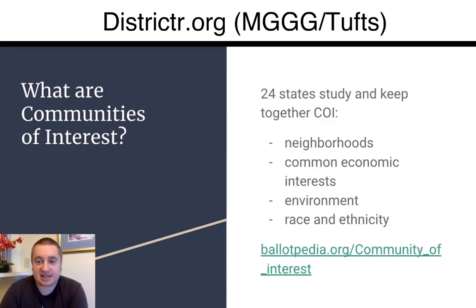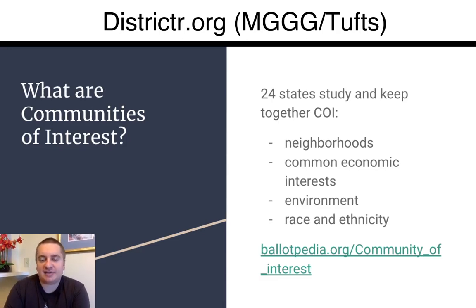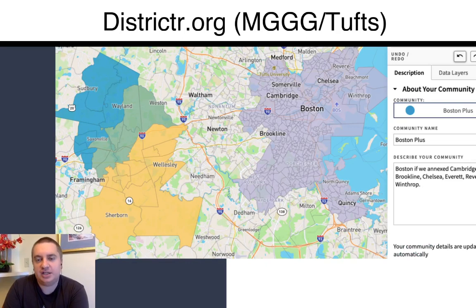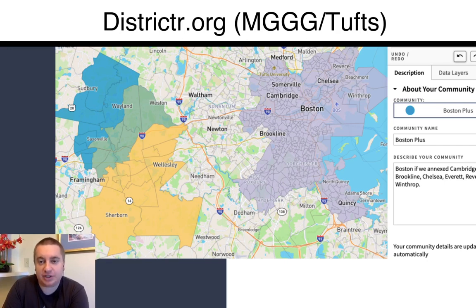This brings us to communities of interest. There are 24 states that specifically talk about communities that are neighborhoods, common economic interests, environment, race, and ethnicity, and we have this as an option in our tool as well. So you don't have to fill in the whole map and become a pro-redistricting person — you can just draw some neighborhoods, they can overlap, and you'll get some statistics about them, and you can share and describe a neighborhood.